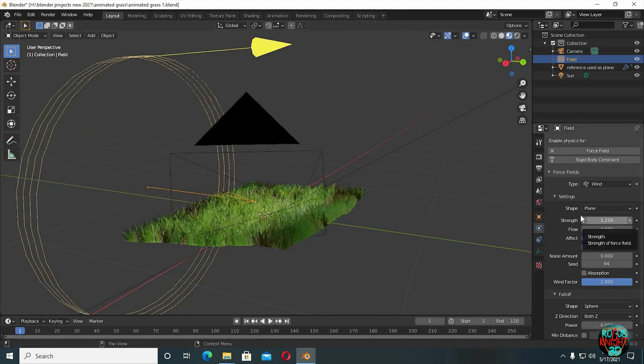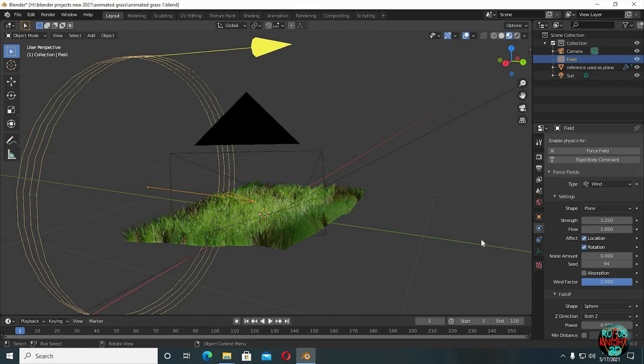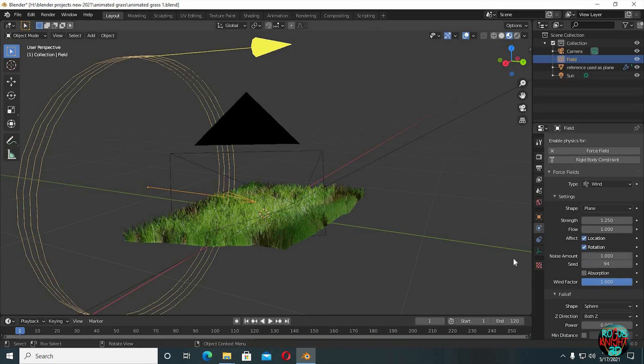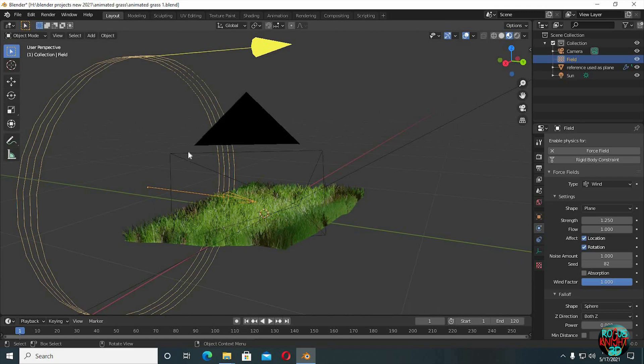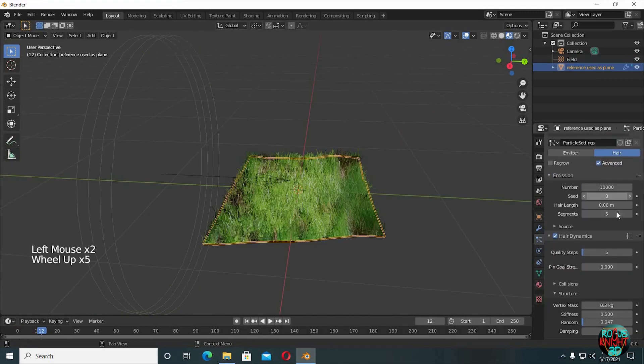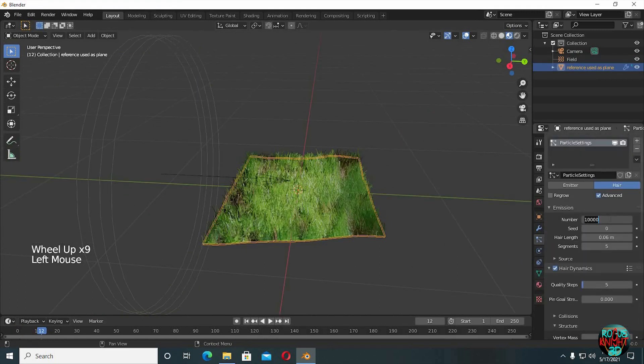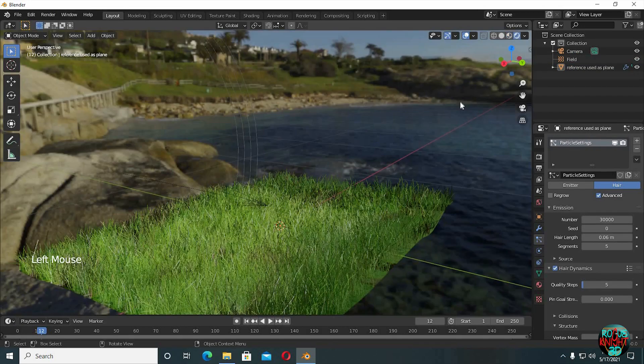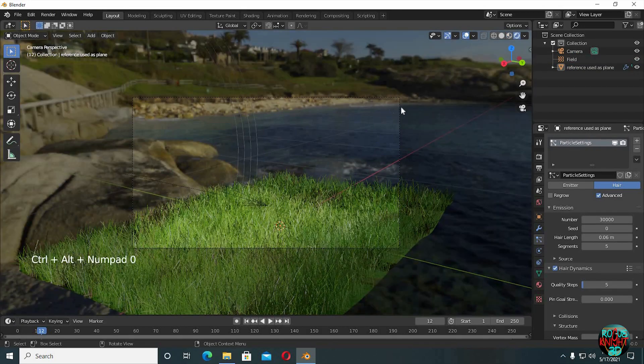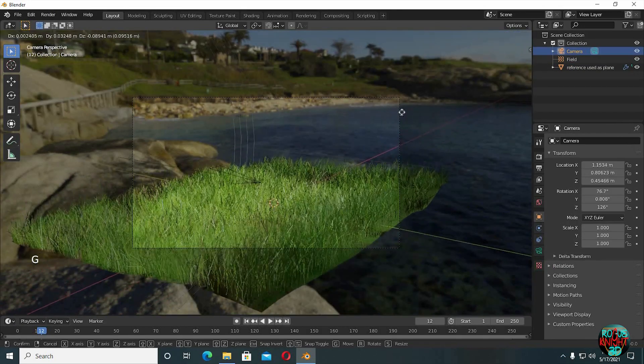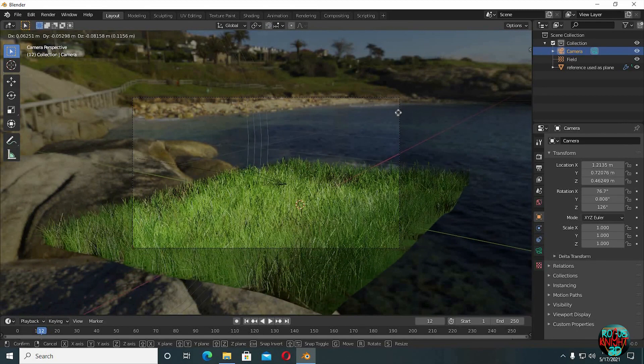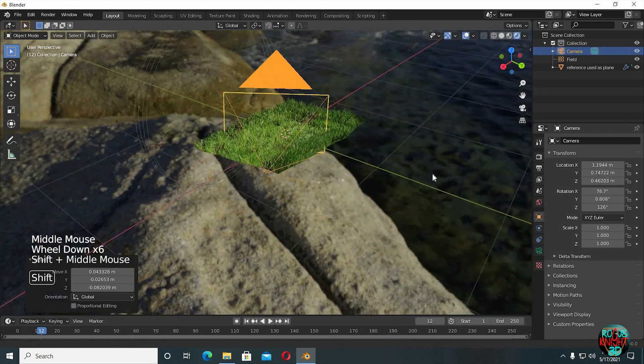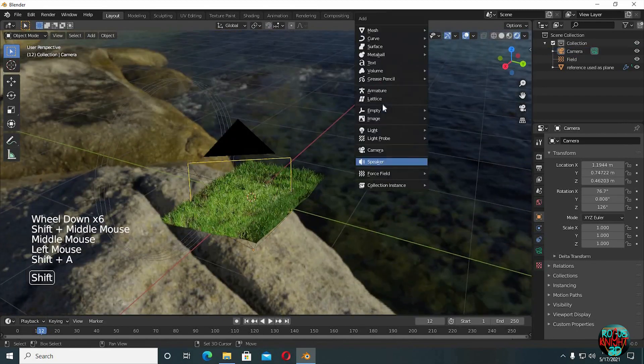But if you render it now, you will see the wind will look continuous which it never is. So we can fix it simply by adding noise which can be done easily by just increasing the noise amount to 1. And also change the seed value to something like 82. Yeah, now it's done. You can increase the hair count to 30,000 now. Now ctrl alt numpad 0 to put the camera directly at your viewing angle. Play with the focal length and depth of field in the camera settings.